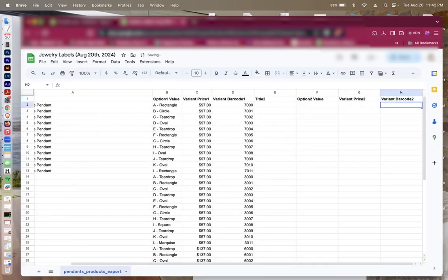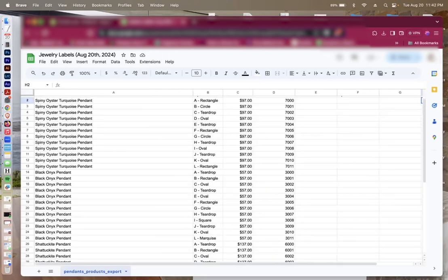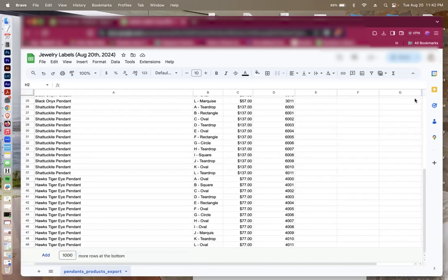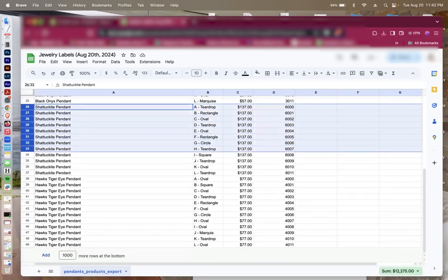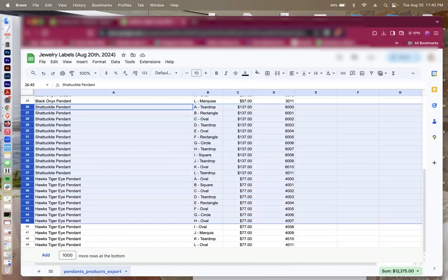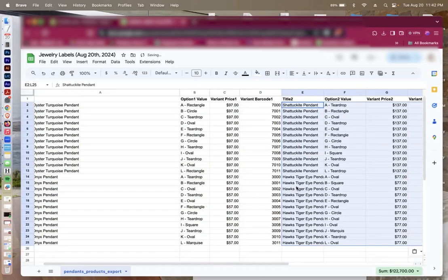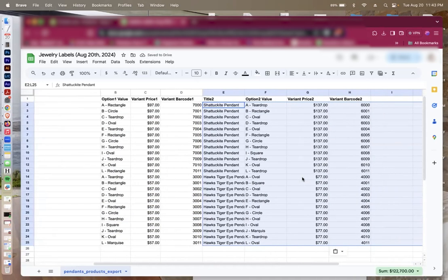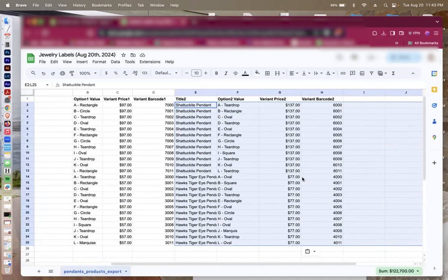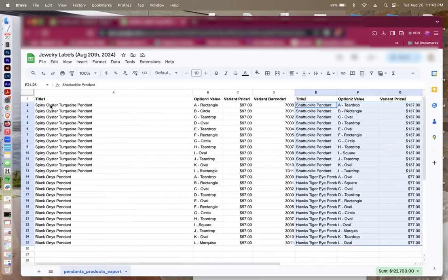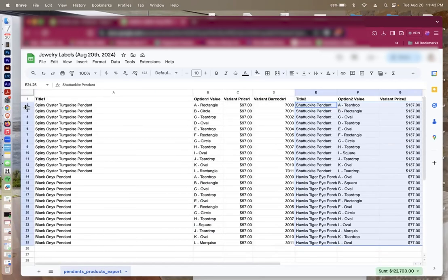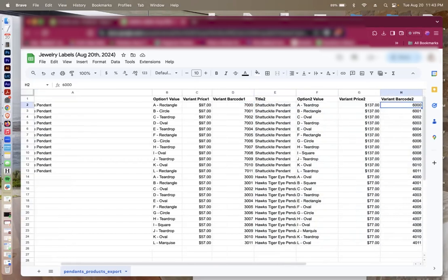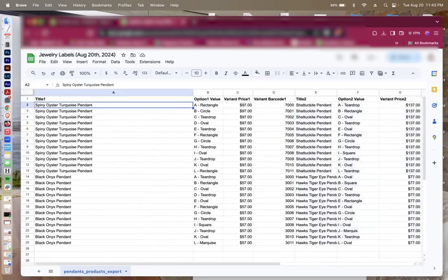The reason why I do this is because I want Dymo to recognize that these are two different labels. After I've done this, I'm going to take half of 48. Let me do 26 onward. So for 26 onward, I've cut everything and I've pasted it into these fields. So as you can see, every single row has two different labels. So this is label 1, that's label 2. And this is how I'm going to make sure that my jewelry labels are being recognized and printing properly inside of my Dymo Connect.